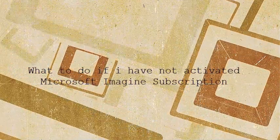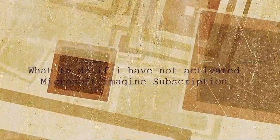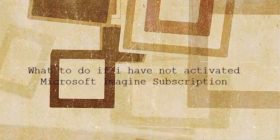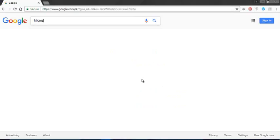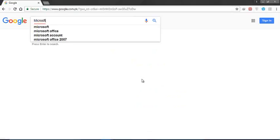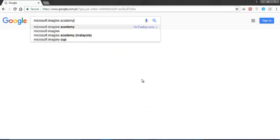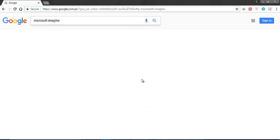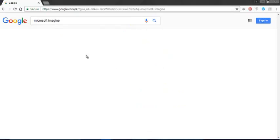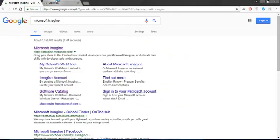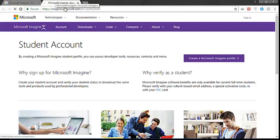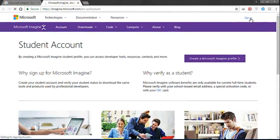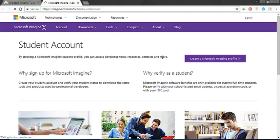Now I am going to activate my Microsoft Azure. I am signing in through my email which has active Microsoft Imagine subscription.